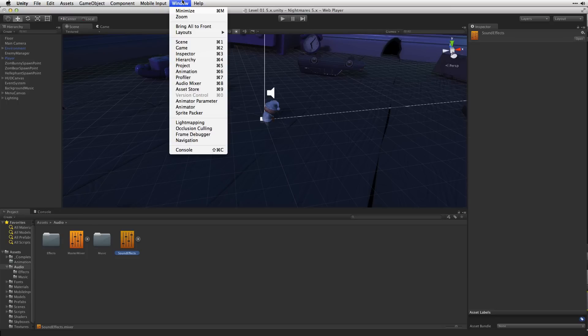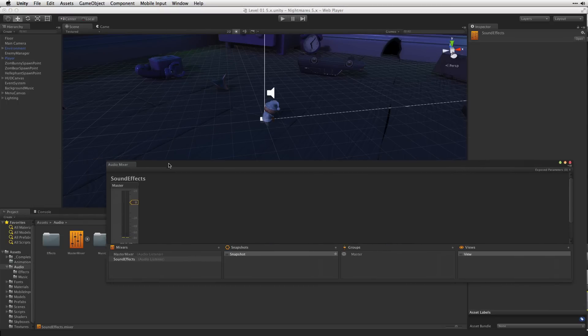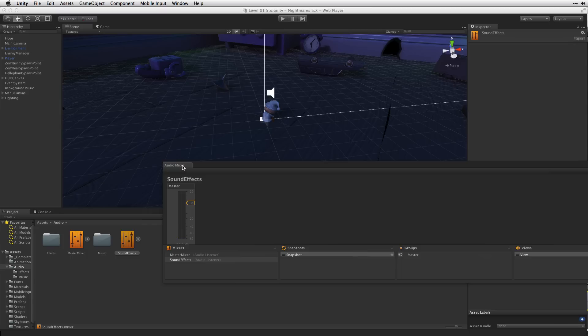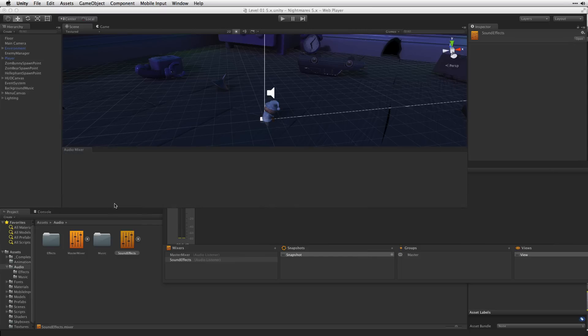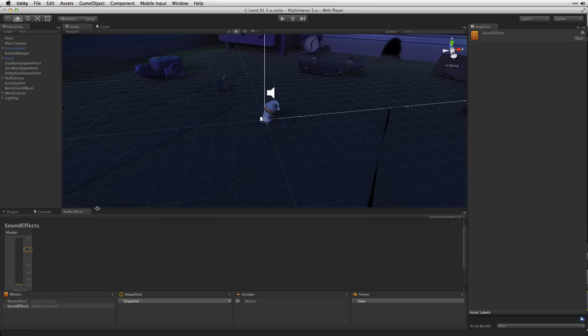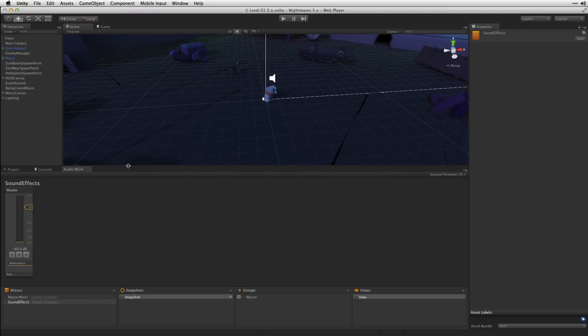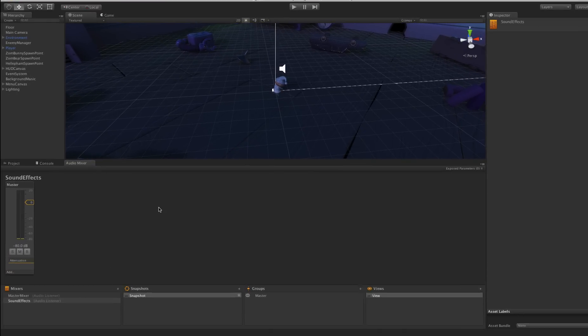Next we'll open our Audio Mixer window under Window Audio Mixer. You can also choose Command 8 on Mac or Control 8 on PC. I've docked my audio mixer at the bottom of the screen. Let's give it a little bit more screen real estate as well.